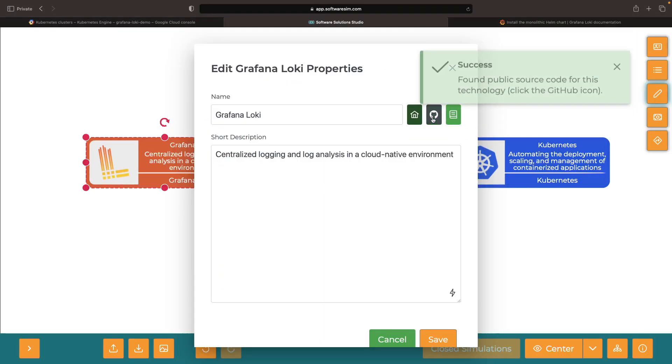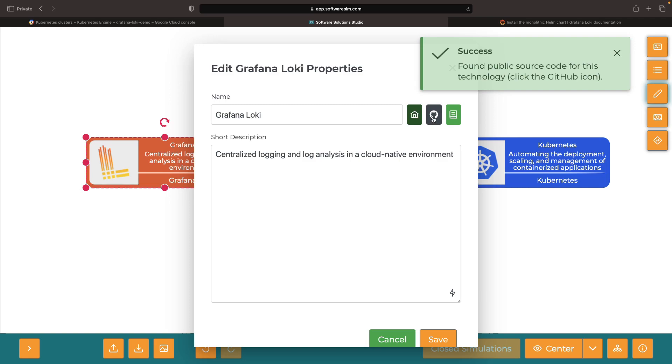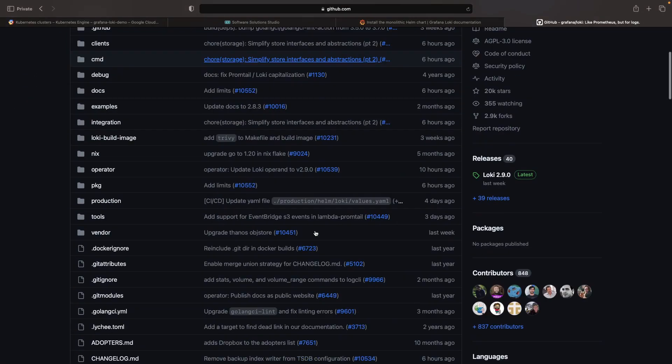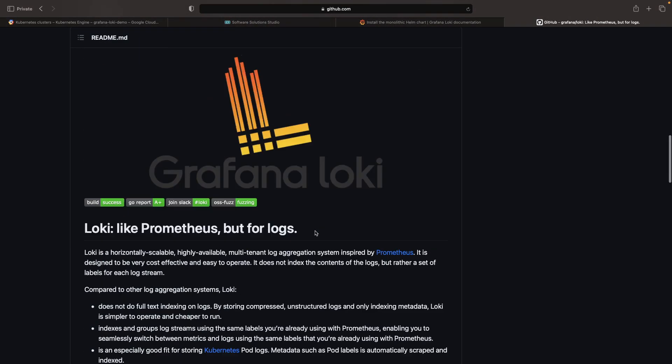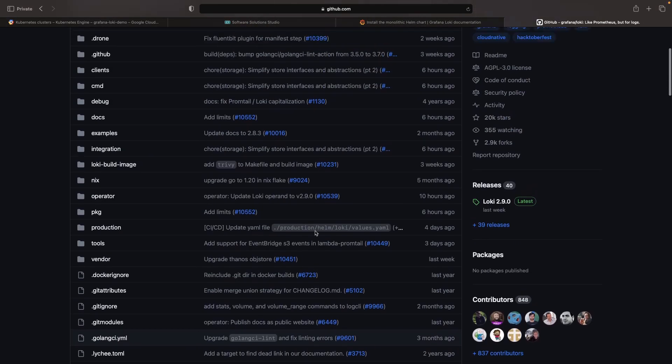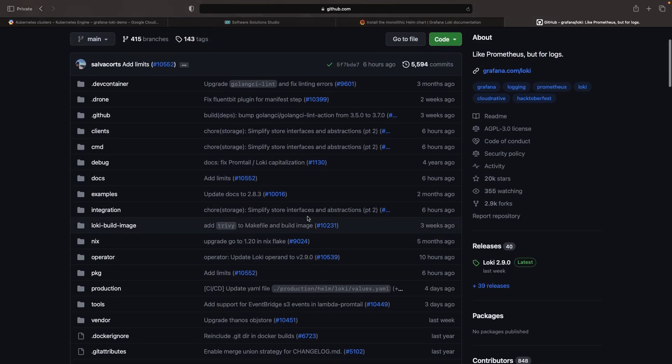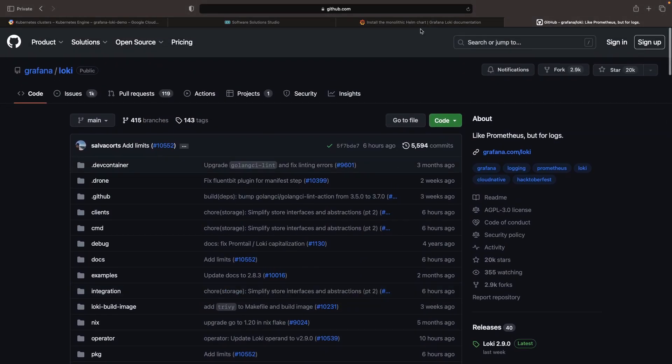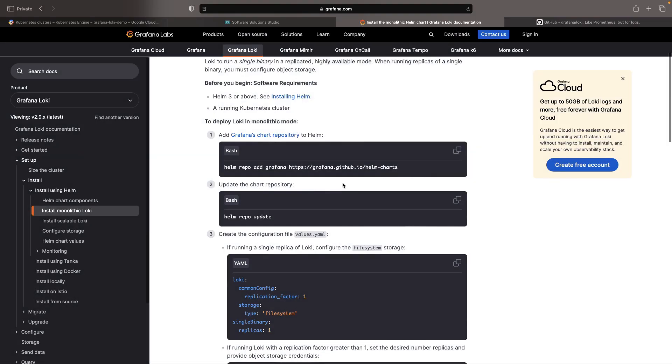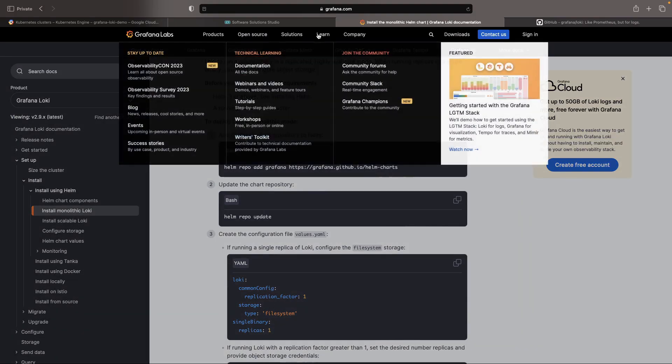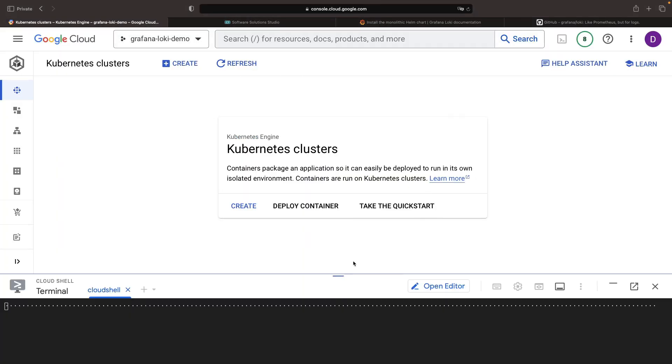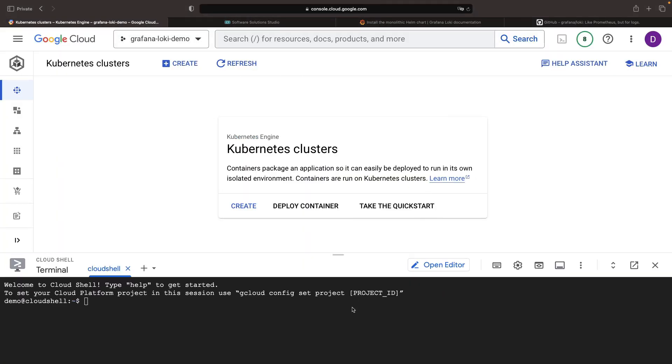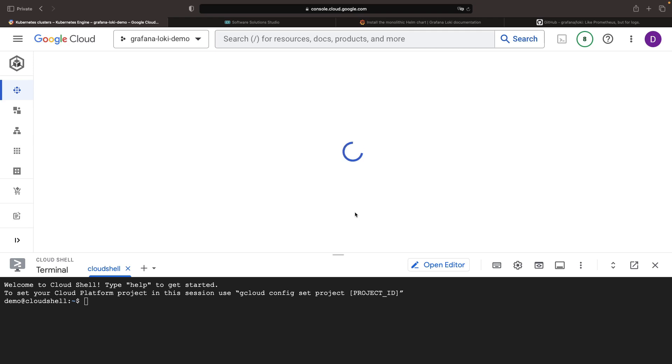In any case, your installation assets are fully open source and available on GitHub. For simplicity, each installation command can be run in the Google Cloud shell once the cluster is ready.